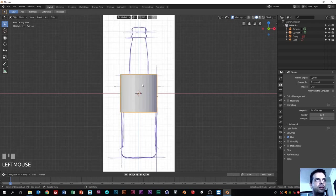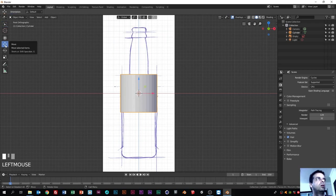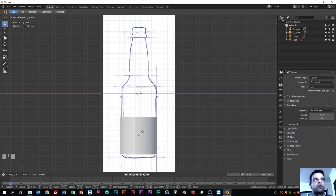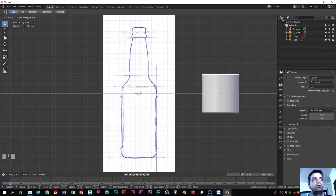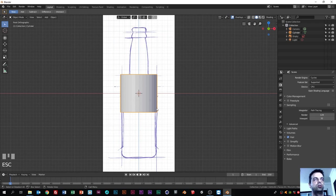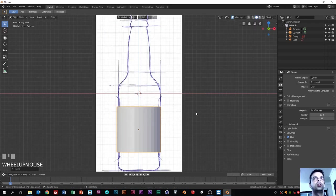Now we have resized the cylinder. The next thing we need to do is move it down. You can do it using the menu Move, or you can use the G key. If you press G and then Z, you force the object to move only on the Z axis. If you press X you can only move on the X axis, and if you press Y you move on the Y axis. So let's do G and Z - I think that is good here.